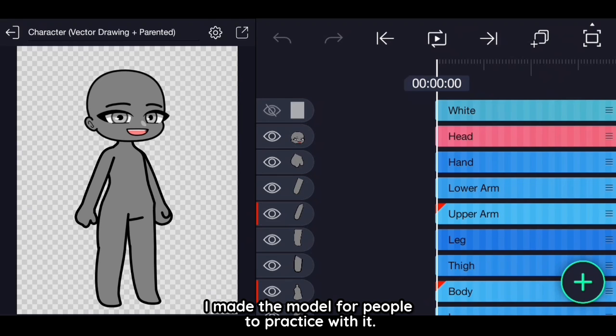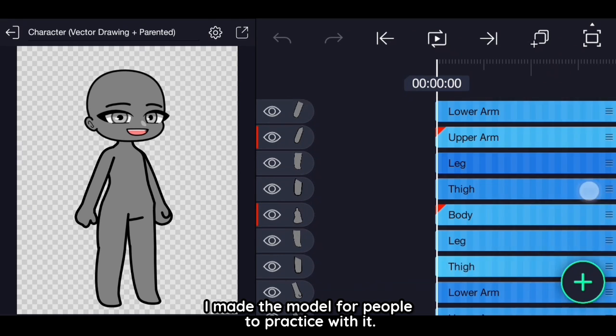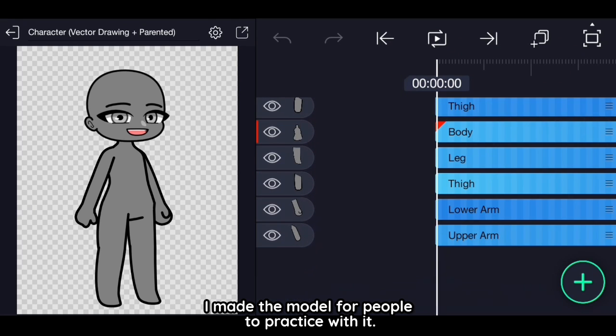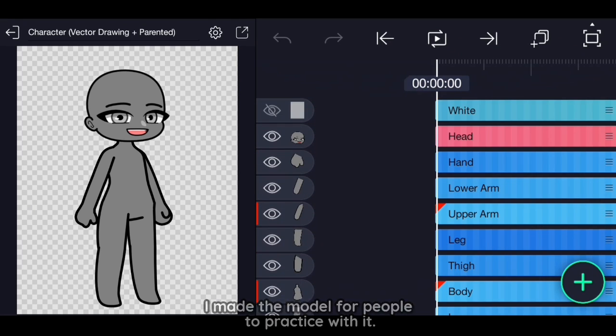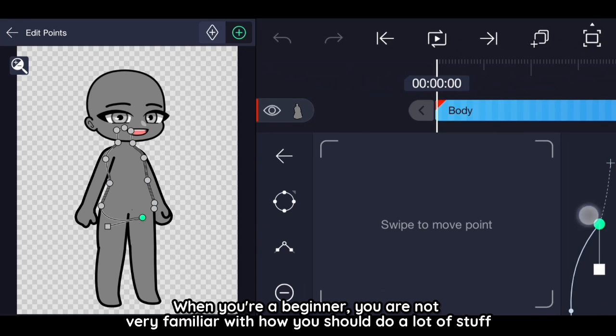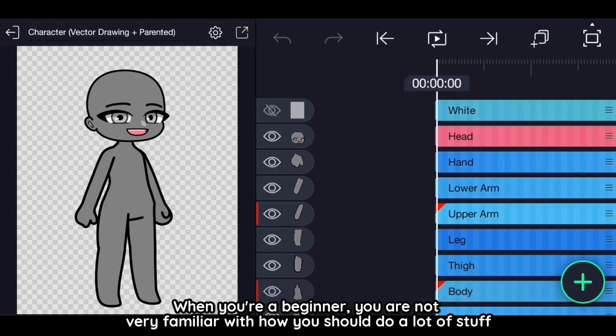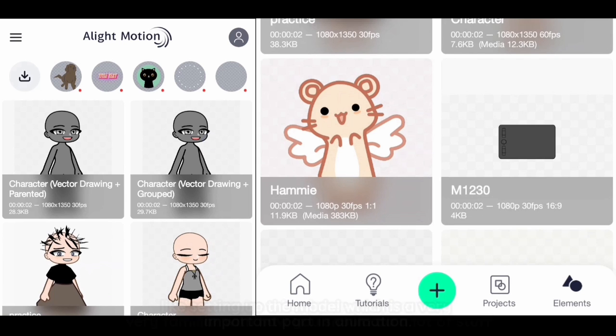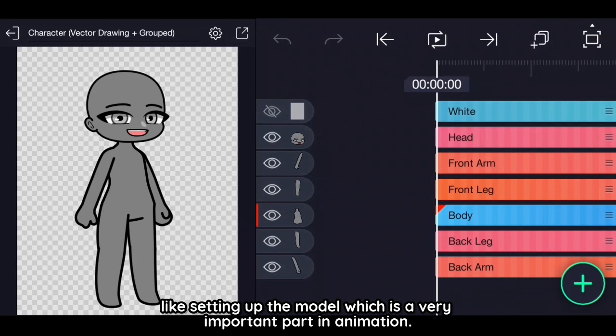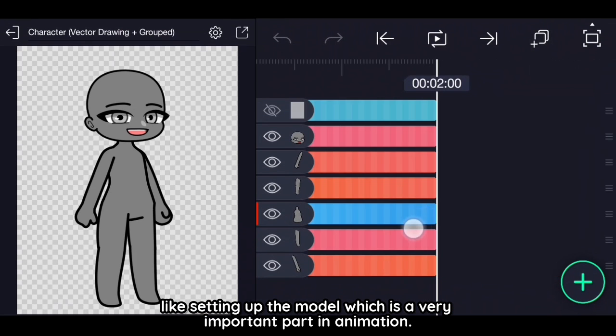I made this model for people to practice with it. When you're a beginner, you're not very familiar with how you should do a lot of stuff like setting up the model, which is a very important part in animation.